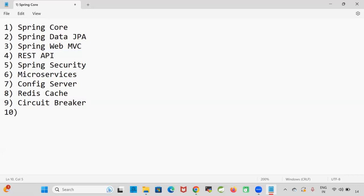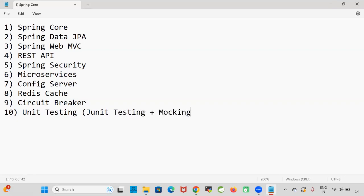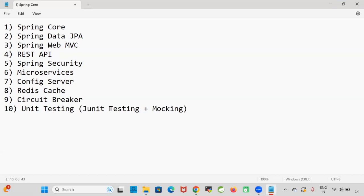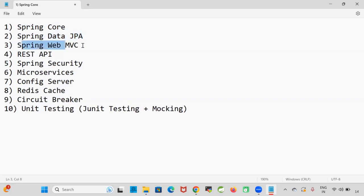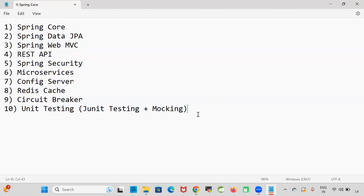We also discussed about unit testing — how to unit test our REST API using JUnit and Mocking. JUnit is used to perform unit testing, and as part of JUnit we implemented mocking to perform isolated unit testing. So these are the concepts covered so far: Spring Core Module, Spring Data JPA, Spring Web MVC, REST API, Spring Security, Microservices, Config Server, Redis Cache, Circuit Breaker, and Unit Testing with JUnit and Mocking.